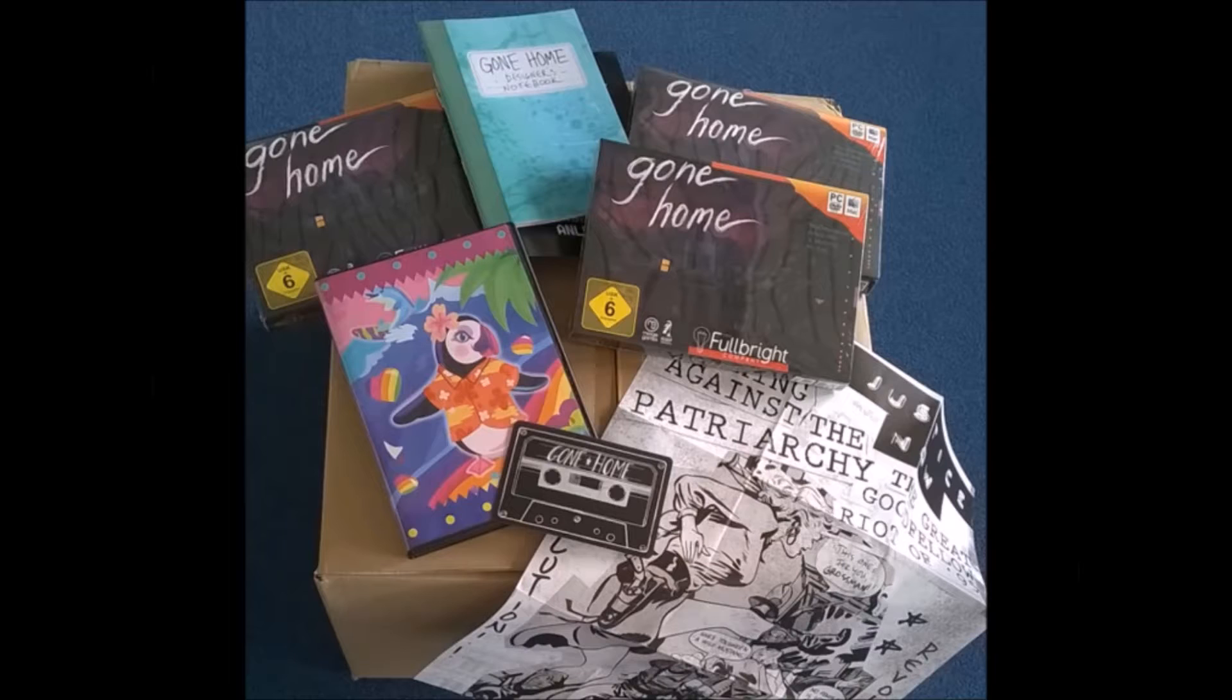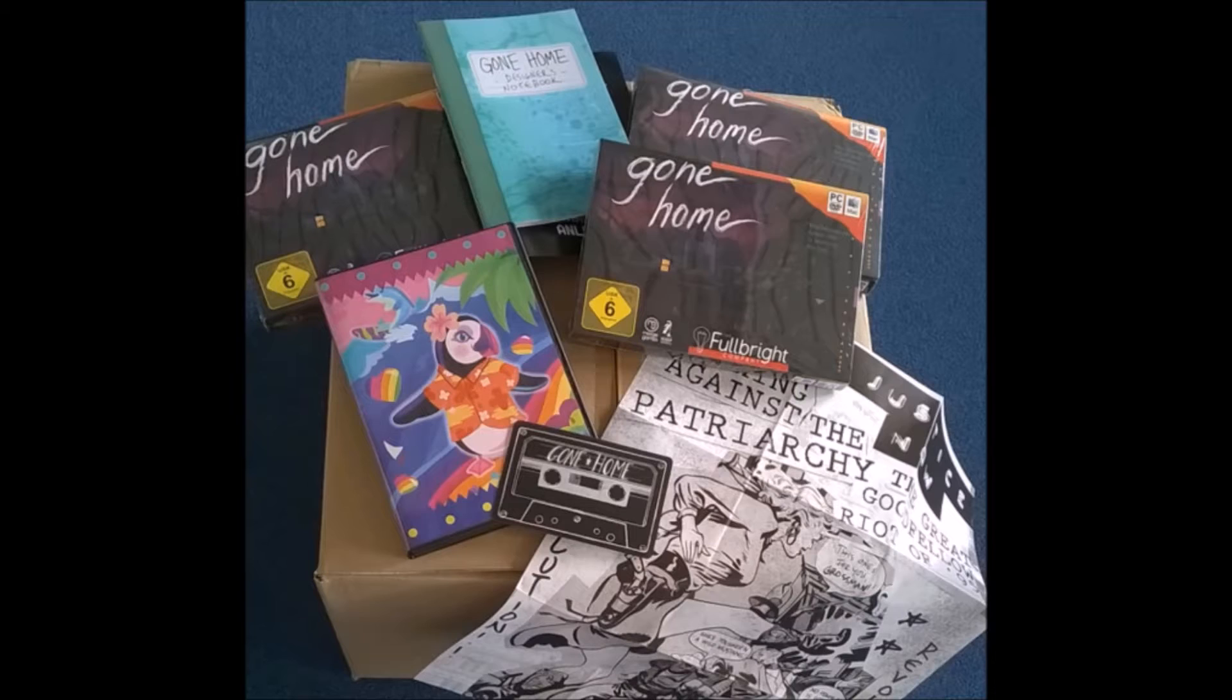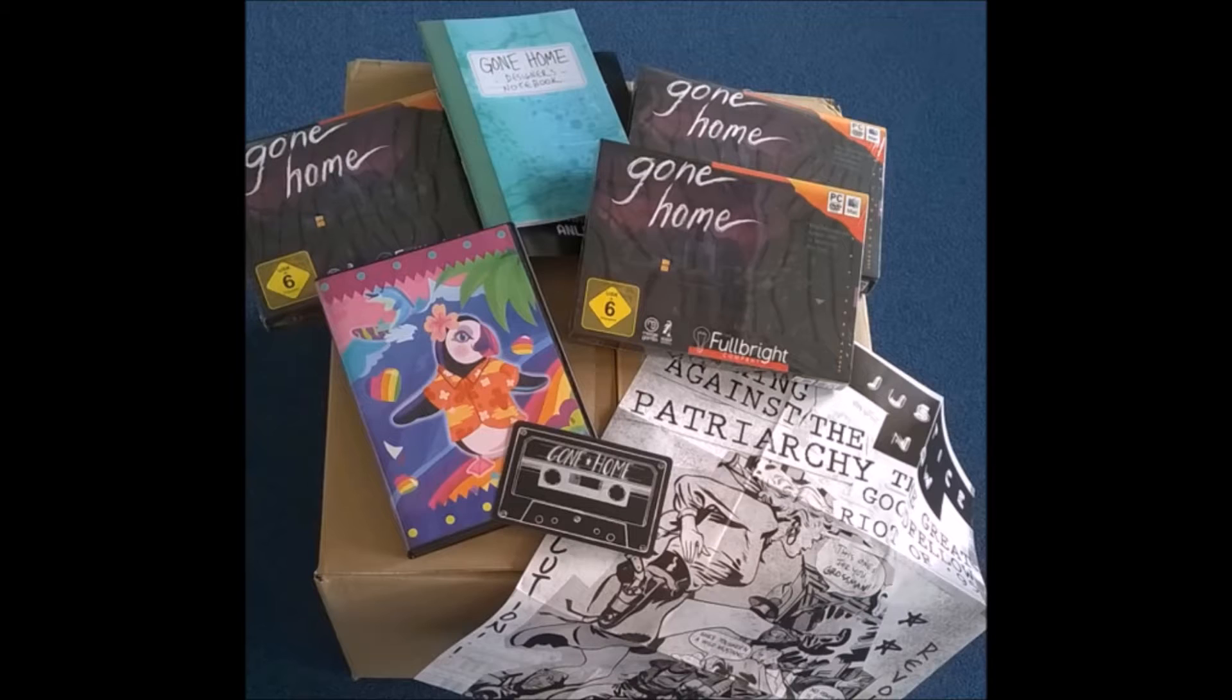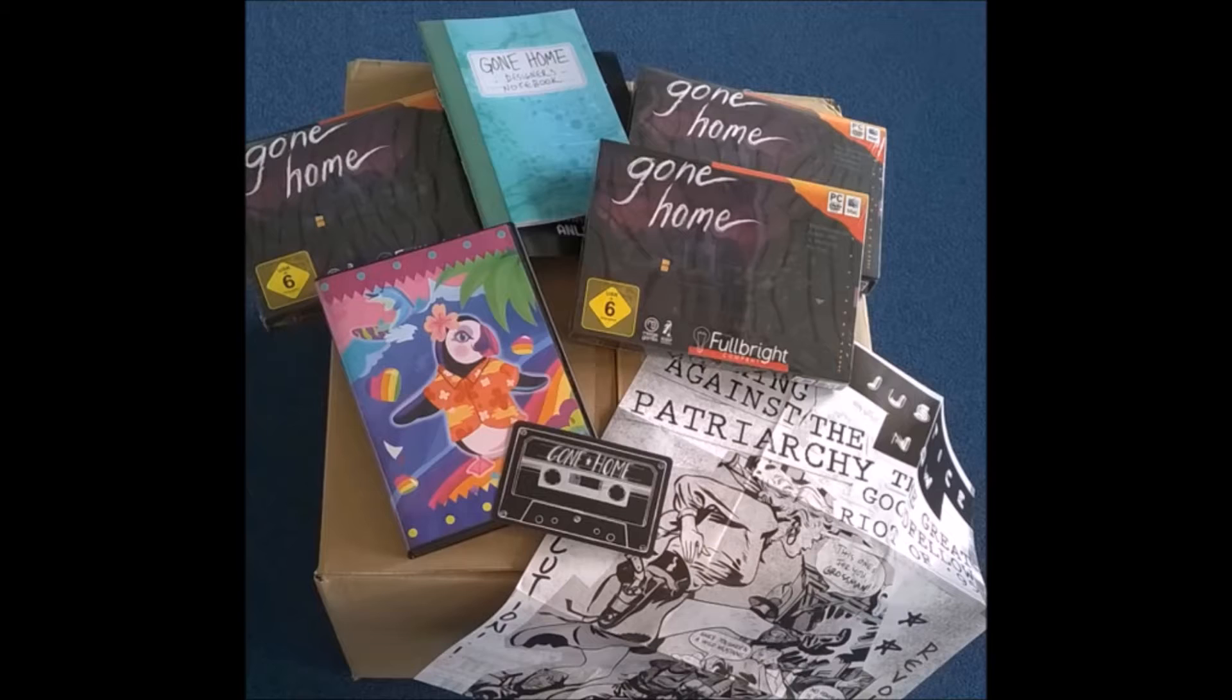The formerly download-only Gone Home is now available in retail form with some added goodies. The special edition of the game is $29.99. Included in the bundle is the game on a disc, as well as a download code redeemable on Steam. You'll also find the game's soundtrack and all of its audio diaries in MP3 form. A special poster featured in the game, a sticker, a 40-page designer's notebook, and a special Lisa Frank-inspired DVD case to hold the game. All packaged in a box that has been mocked up to look like a Super Nintendo version of Gone Home.